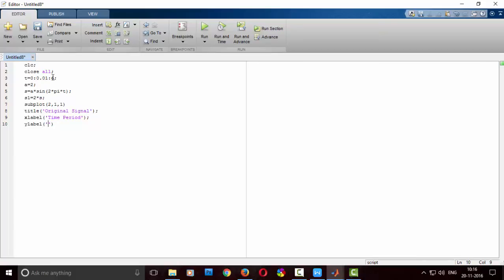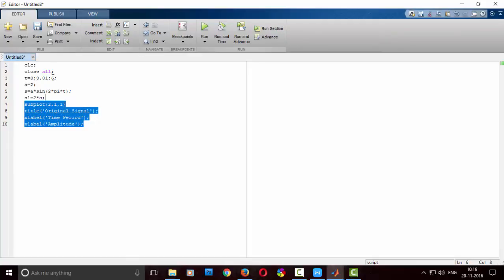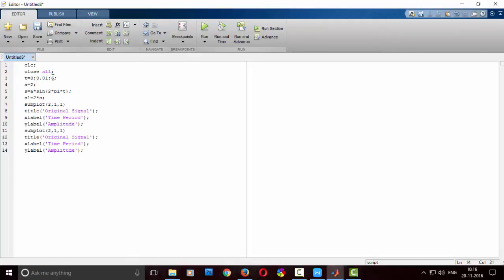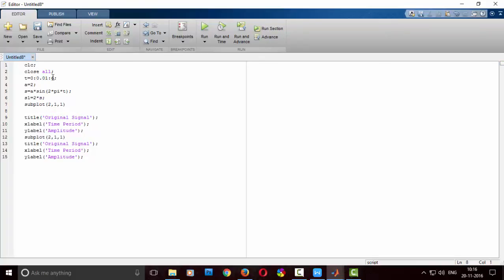To plot, that was for the first signal, so plot S. Now I am plotting the second one, subplot 2, plot is S1 here. The title will be amplified signal. Just save the code.